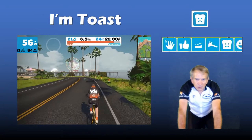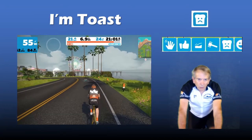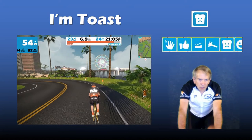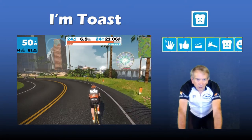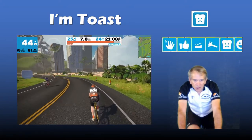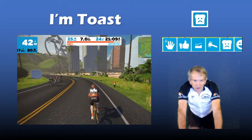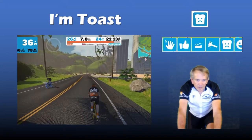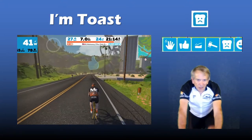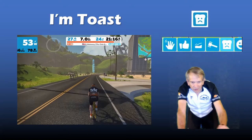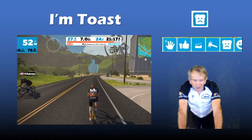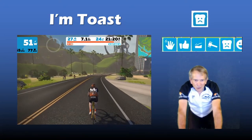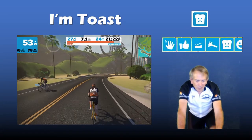If you've just finished a really hard part of the course or gotten to the top of a long climb and you have no energy left, click on the Toast icon. Time to slow down and recoup your energy.